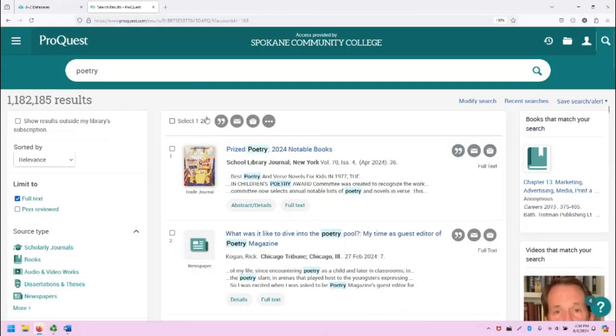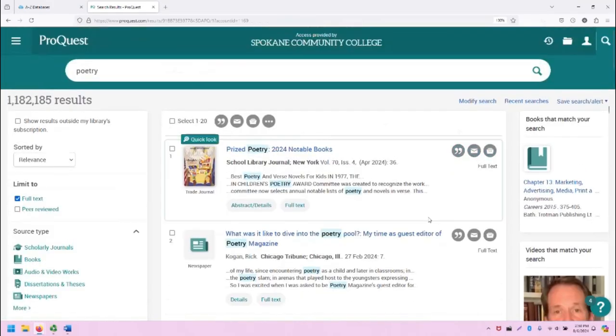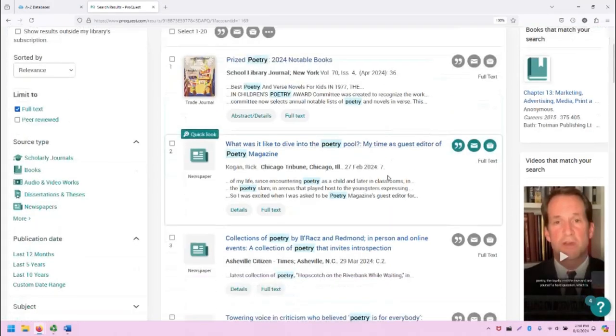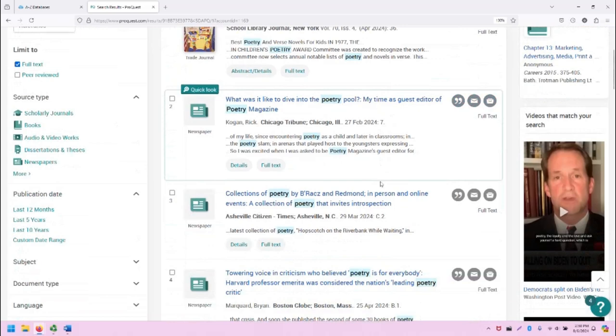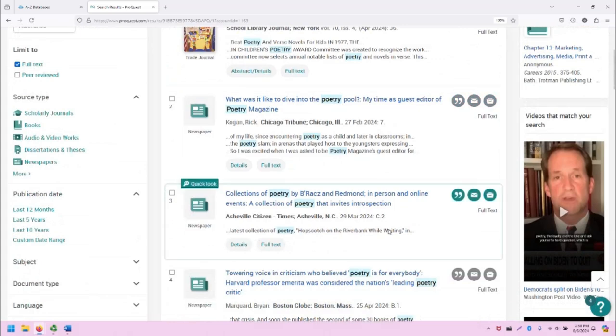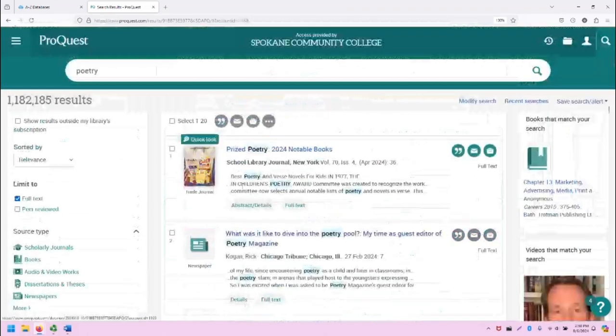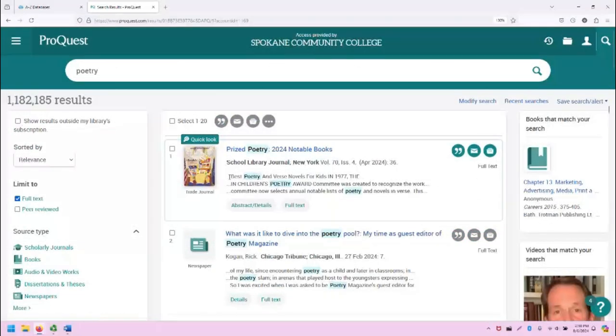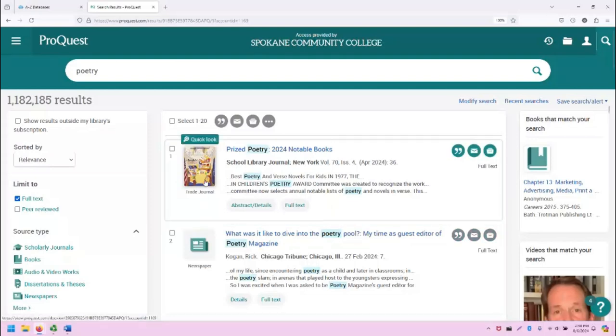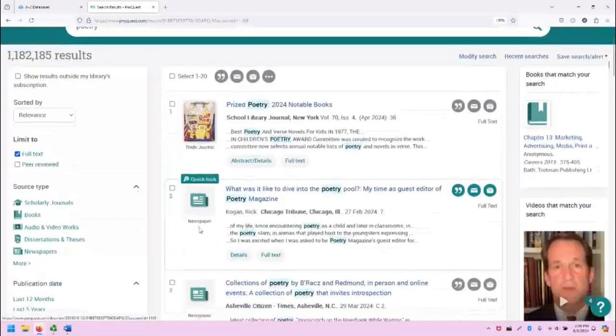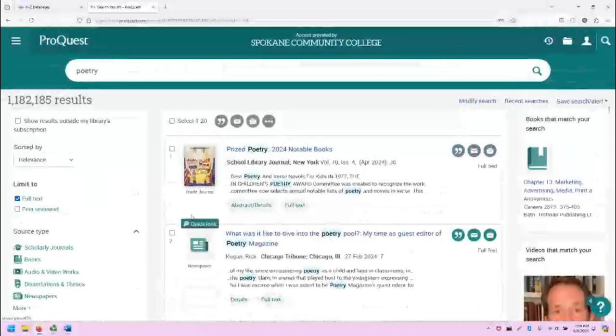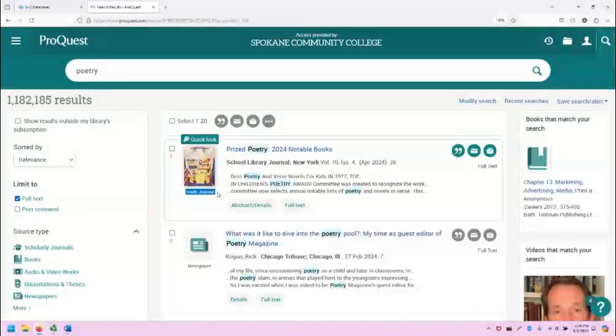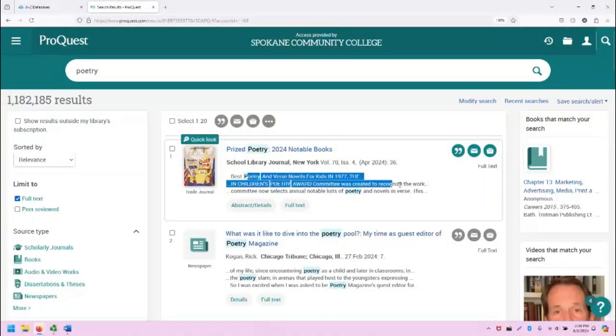The middle of the search results screen includes the ability to browse all of the different sources that have shown up with your search terms. Each of these sources has its own icon or book cover as a preview. It also tells you what type of source it is, gives you the title, publication information, and then a snippet from the abstract.